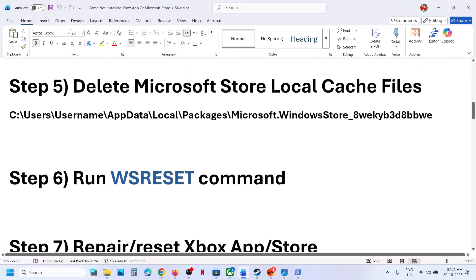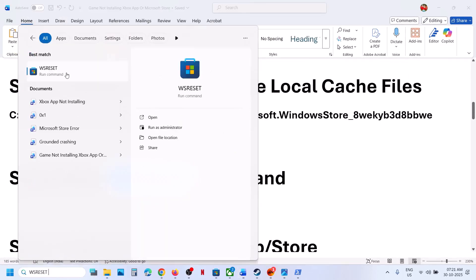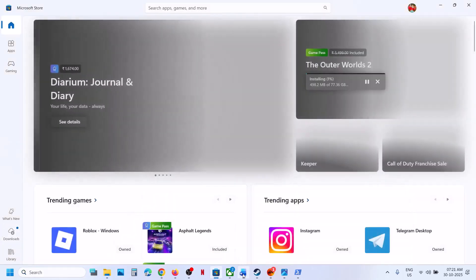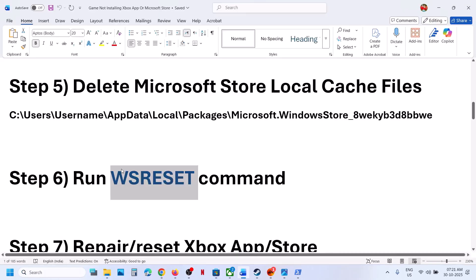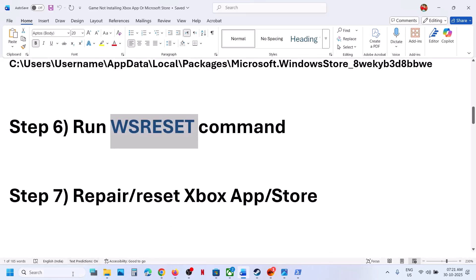Still not working? The next step is to run the WSReset command. Type WSReset in the Windows search box and click on WSReset. This will reopen Microsoft Store — then check.